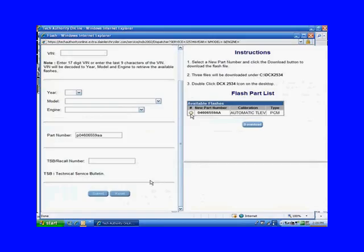On the right-hand side, it says Instructions. Select a new part number and click on the Download button to download the flash file. As you can see where it says Flash Part List, we only have one to select anyway. Whatever you're trying to accomplish in this updating, whether you're sent here by a technical service bulletin, a recall, or something in Chrysler Diagnostics, you've got to make sure that you select the correct update.